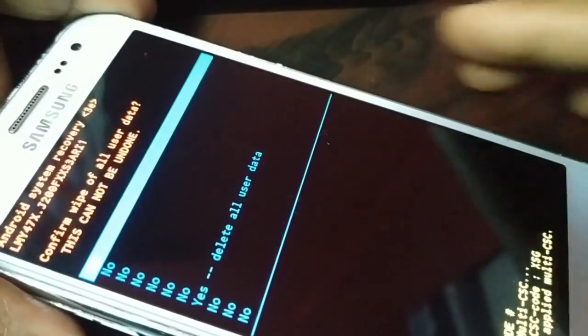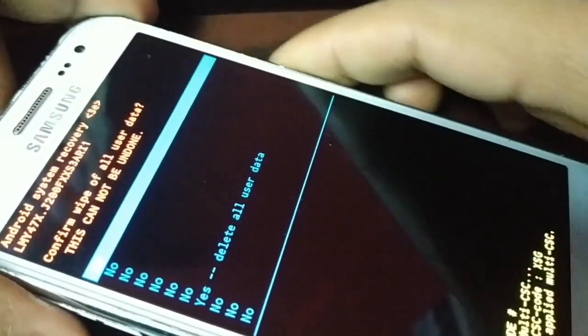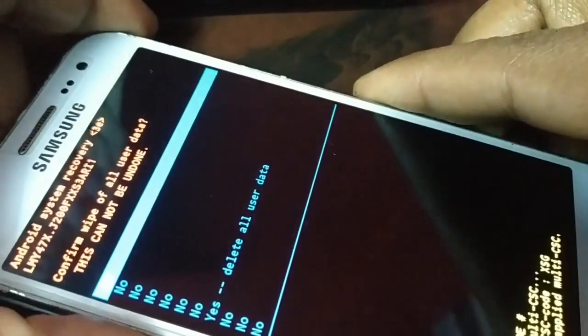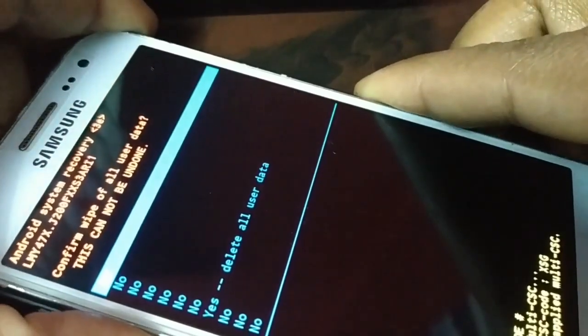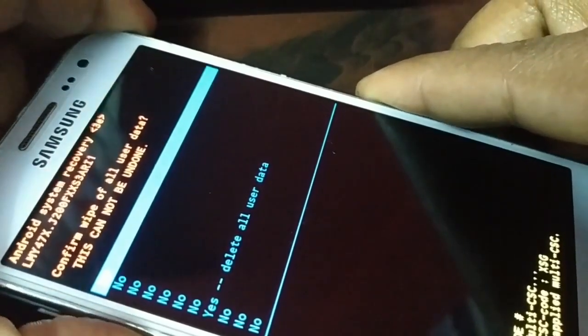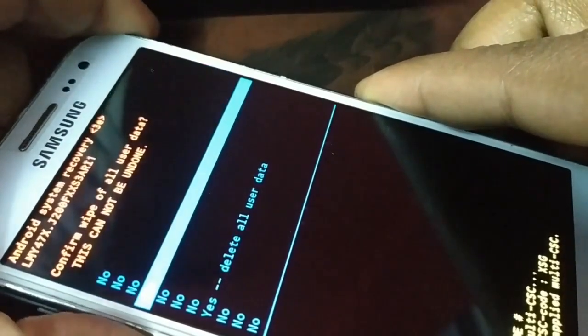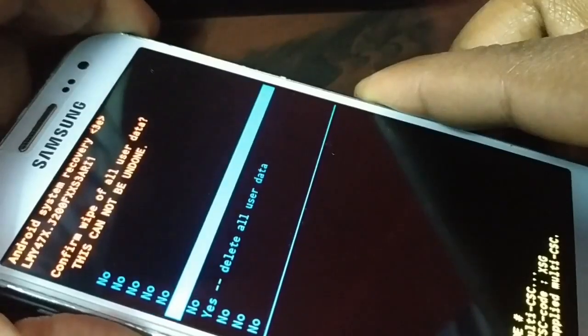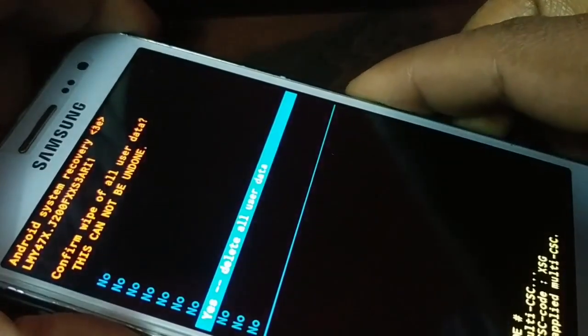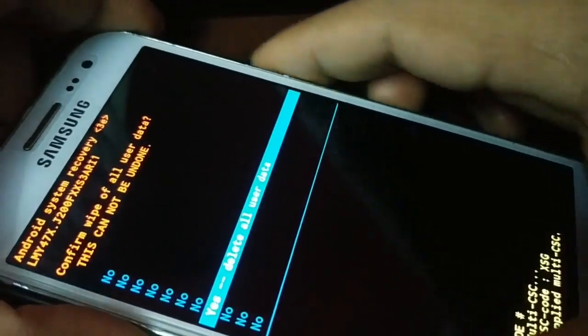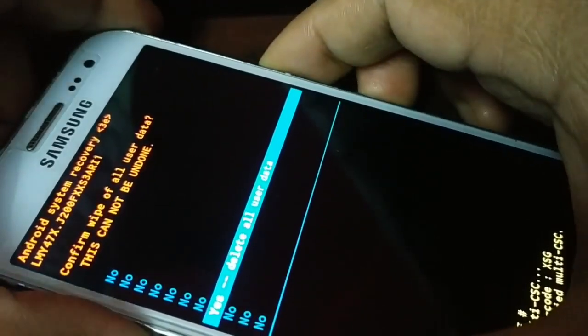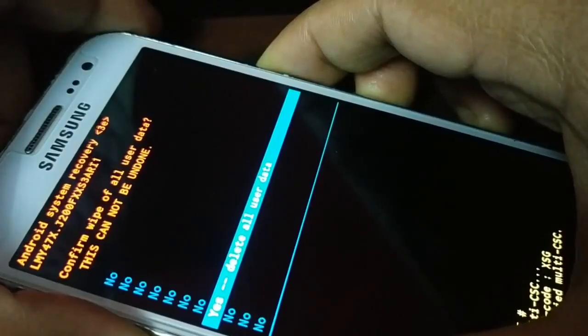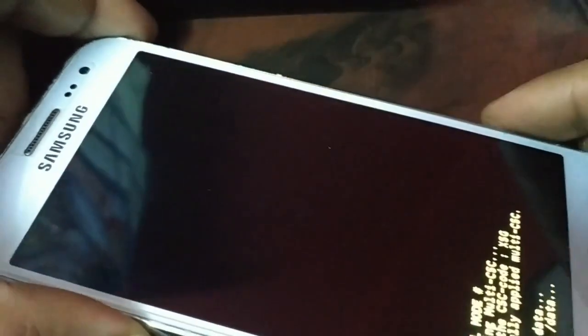Normally most phones will not ask you for this option. If it asks, you're going to use the volume up and down buttons and select delete all user data, then press the power button for OK.